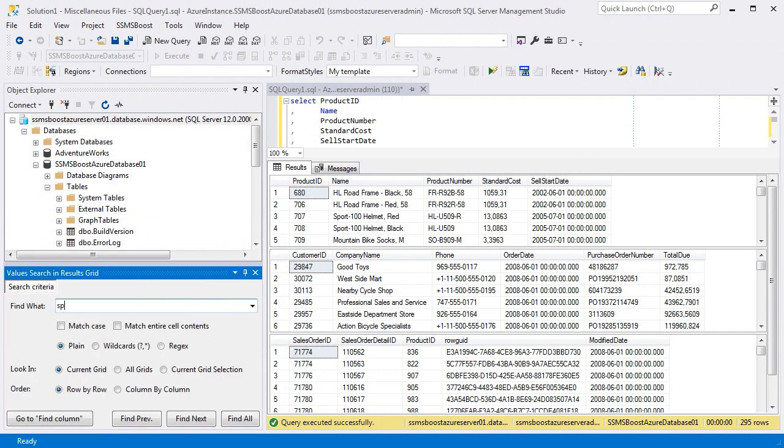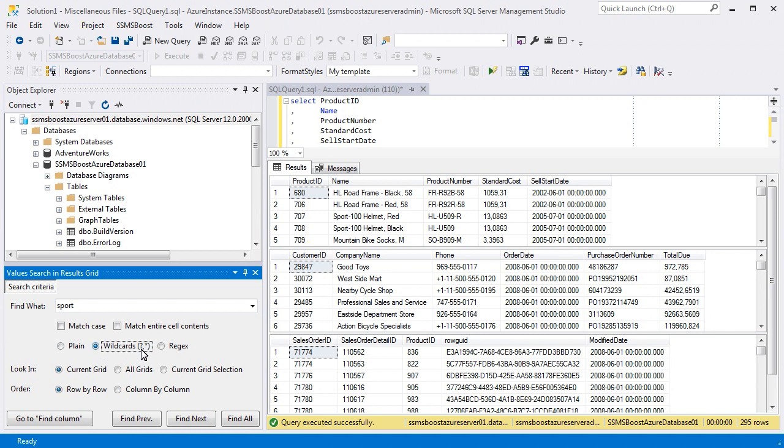Let's check if the word Sport appears in all the obtained grids. You can set several common search options: Match case, match cell context, use wildcards or regular expressions.